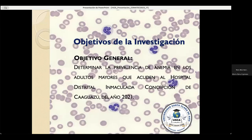Muy buenas tardes. Nuestro objetivo de la investigación es determinar la prevalencia de anemia en los adultos mayores que acuden al Hospital Distrital Inmaculada Concepción de Caguazú del año 2021.